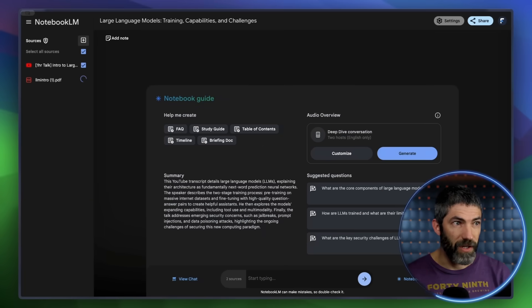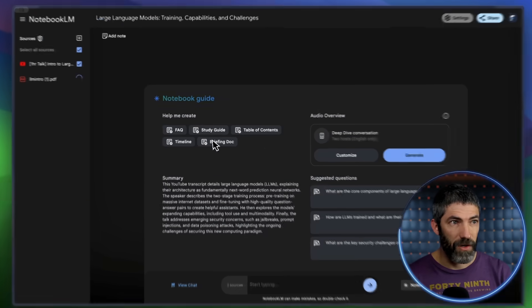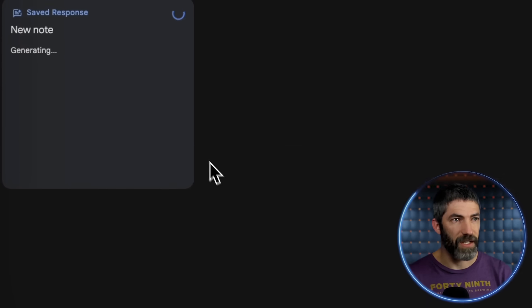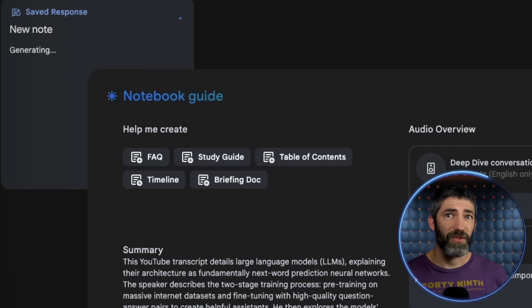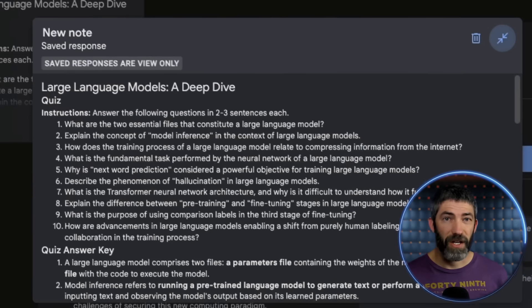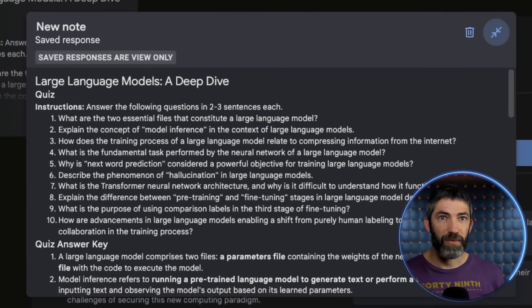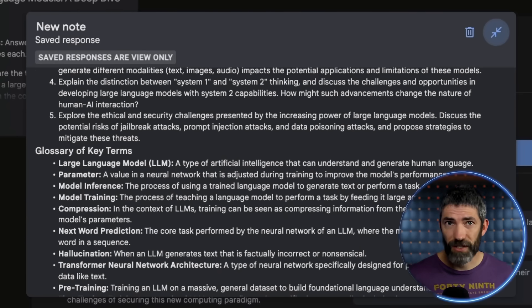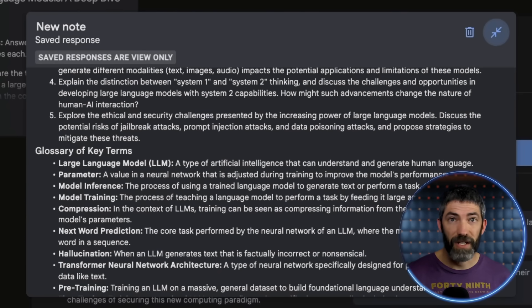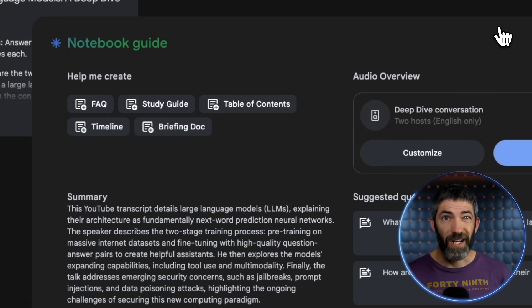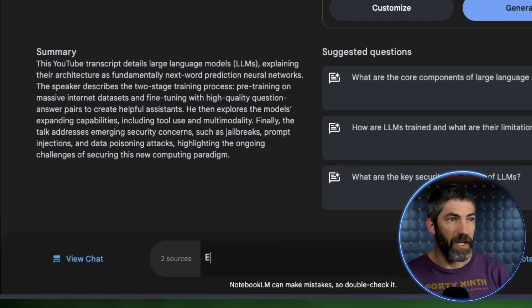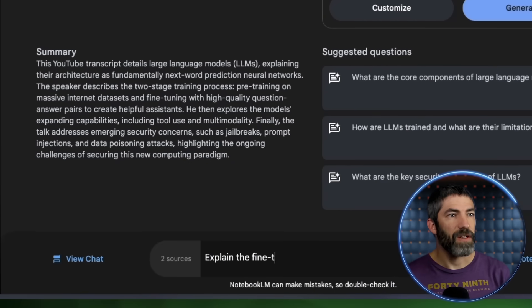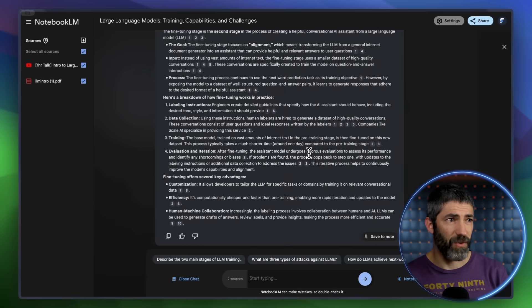Now it generates a summary, then there's these options to choose from. I'll go with study guide. Using the information in that YouTube video and the slides, it created a short quiz with an answer key, some essay questions, and a glossary of key terms. That's really useful. And I can chat and ask questions directly. Explain the fine-tuning stage. It recaps that for me.